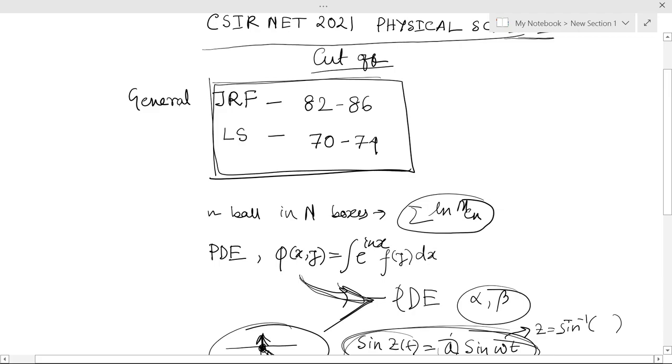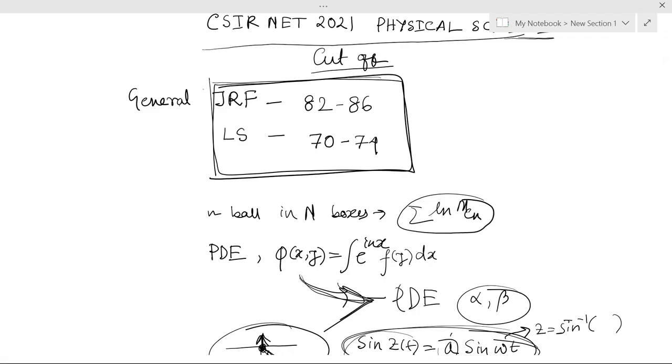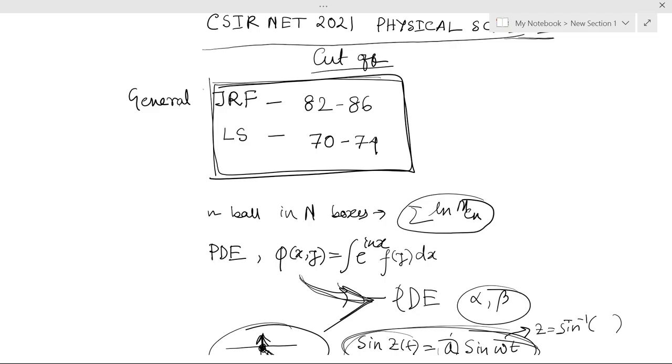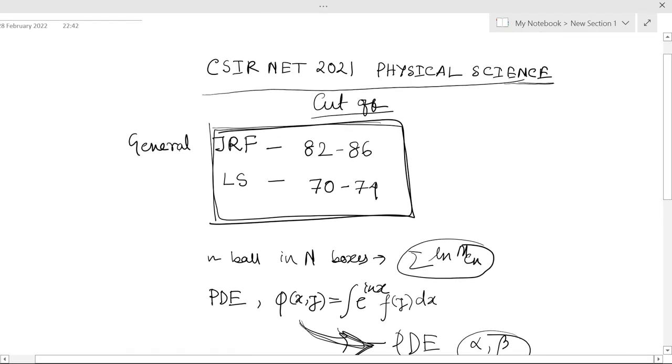If you are from general and your score is above 86, you are rest assured that you will get JRF this year. If you are from other categories, you can check that. If you have any comments regarding this cutoff, please comment and also let me know what kind of video you want so I can make another video for you. Thank you.